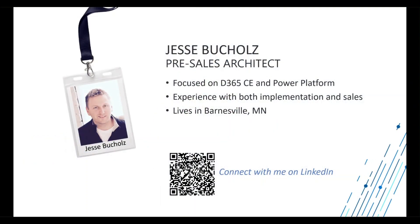My name is Jesse Buchels and I'm a pre-sales architect at Stone Ridge Software focused on CRM or the customer engagement space of Dynamics 365. If you'd like to connect on LinkedIn with me, I'd love to hear from you. Without further ado, let's jump into our demo environment.